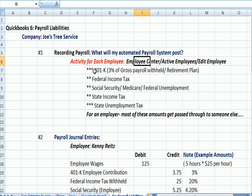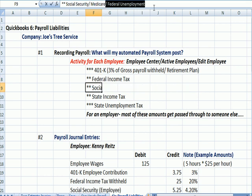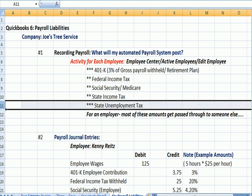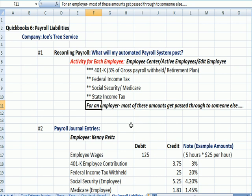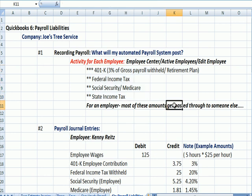If you recall from earlier videos, there were various things besides just a paycheck that were going on. We had a 401k, which is an employee retirement plan — 3% of gross payroll was going to be withheld for that. Federal income tax, Social Security and Medicare. I'm going to get rid of federal unemployment and state unemployment tax because those are not in this example. What I emphasized last time, and I have it here in bold italics — for an employer, all of these amounts get passed through to someone else. And that's what we're going to see in journal entries here in a minute.